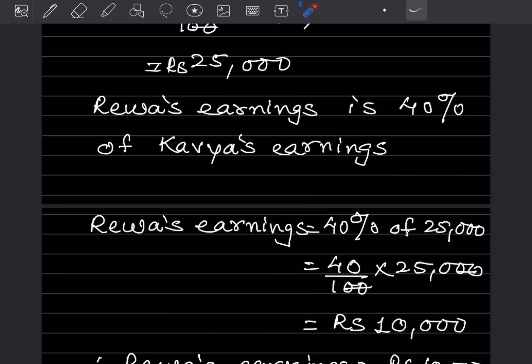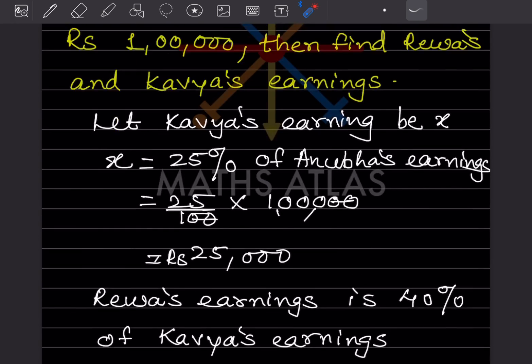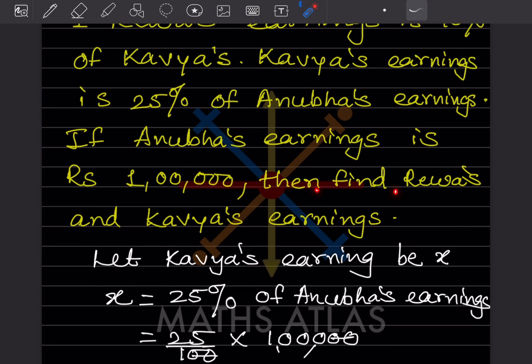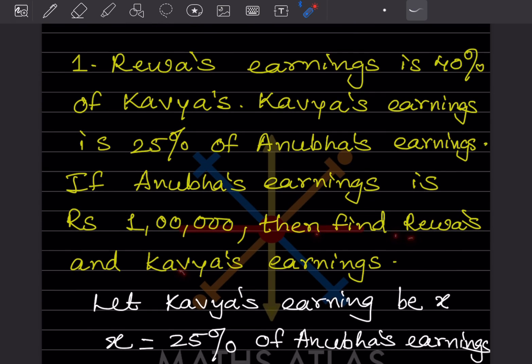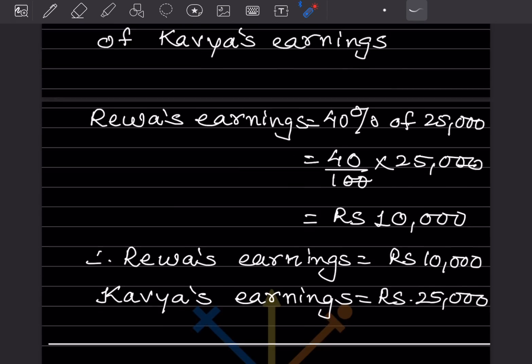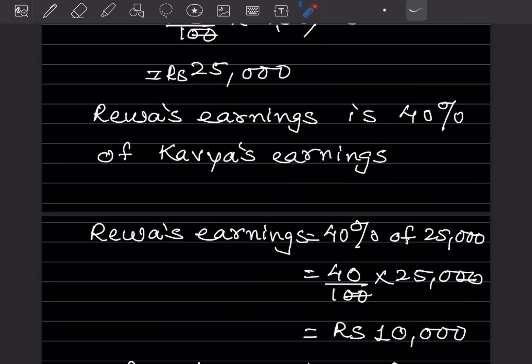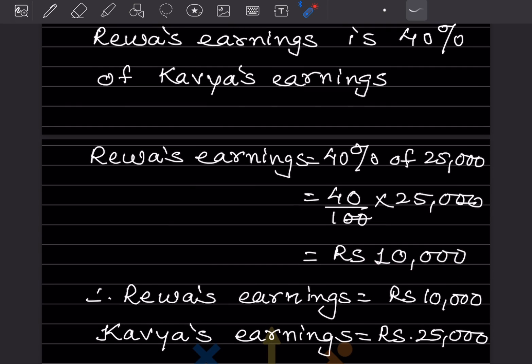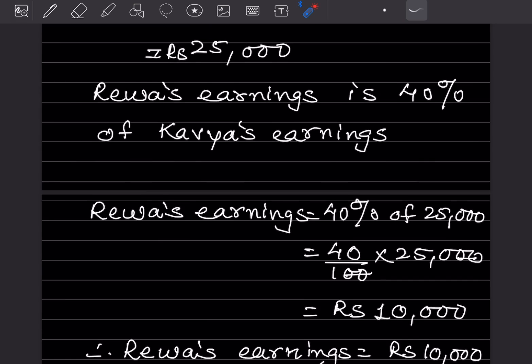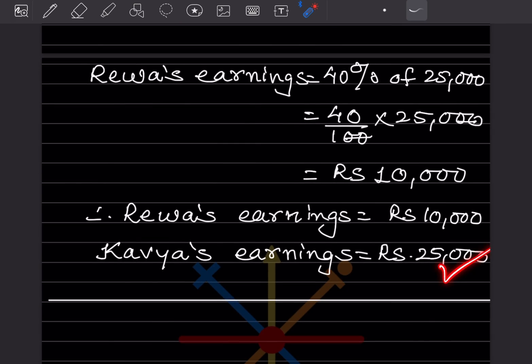So Reva's earning is 10,000. They asked us to find Reva's and Kauya's earnings. Reva's earning is 10,000 and Kauya's earning is 25,000. So this is the answer.